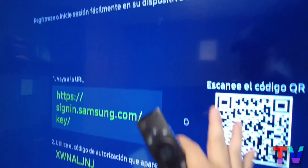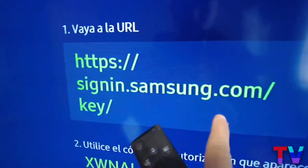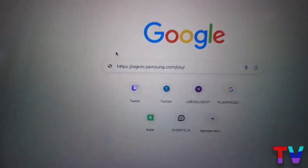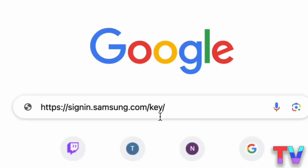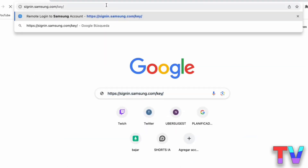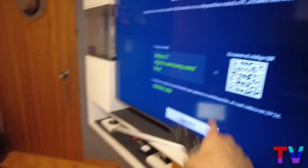Here you will be able to log in or register for your television using the link you see on screen. Copy the link — I recommend doing it on a computer, as I'll show you on the screen right now. I'll leave the link in the first comment of this video and in the description.